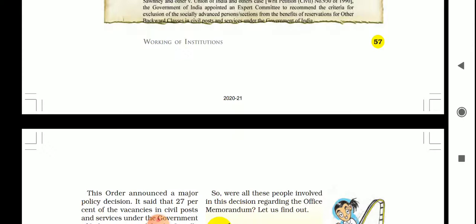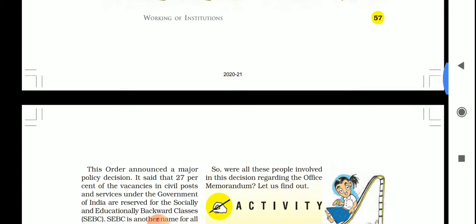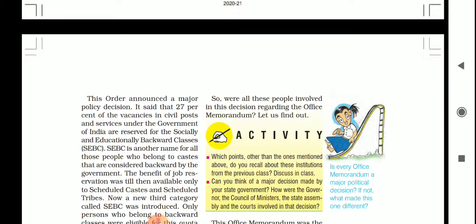In today's world, government can be of many types such as democratic, autocratic, republican, monarchical, presidential, or non-parliamentary. Modern government is a vastly complicated organization run by a host of officials, politicians, and functionaries. An effective government tries to maintain law and order, provides security to citizens from external threats, and works for their social and economic well-being.